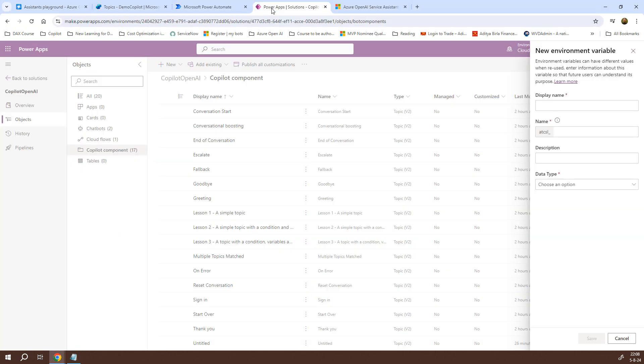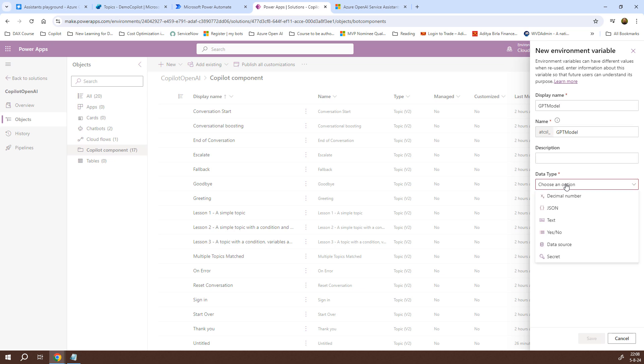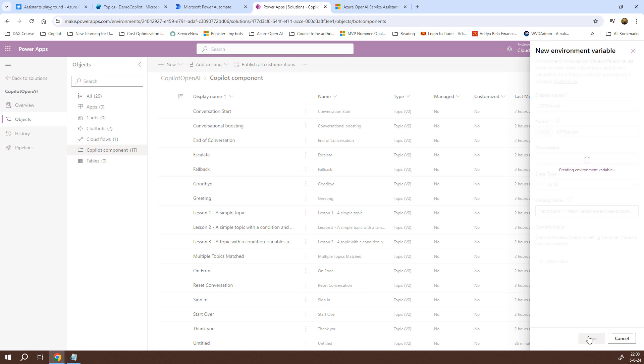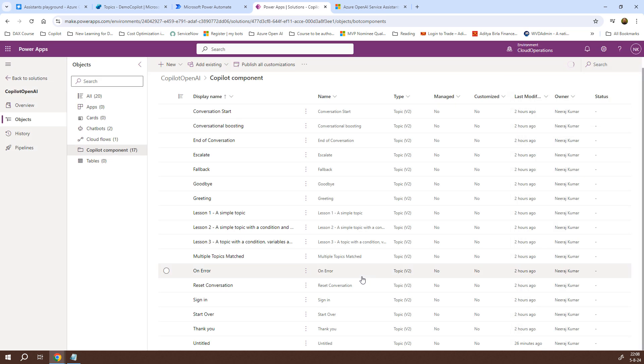go back to my PowerApps and for the display name, I'll give the name as GPT model and the name appears as ATCSL underscore GPT model. No need to give the description for the data type, I have different options. I have decimal number, the JSON, the text, yes or no which is a boolean value, the data source as well as a secret. What I'll be doing is, I'll be choosing JSON and then paste the value that we had created. I'll click on save and it will create a global variable in the JSON format and these values can be referenced in my Power Automate Flow. That is the reason I created these as global variable.